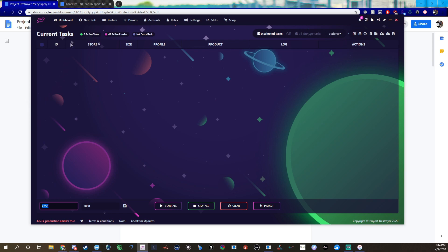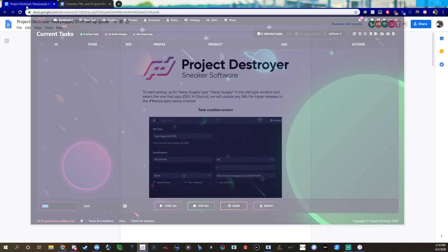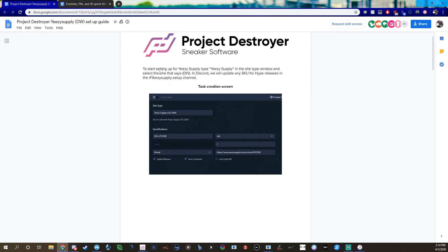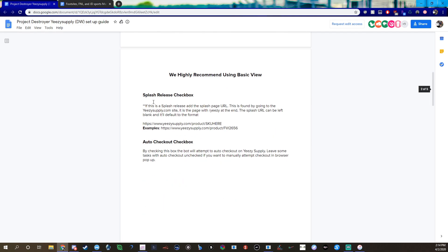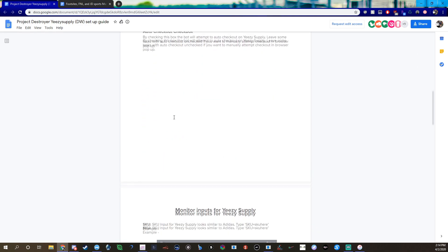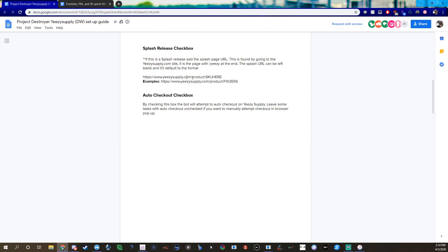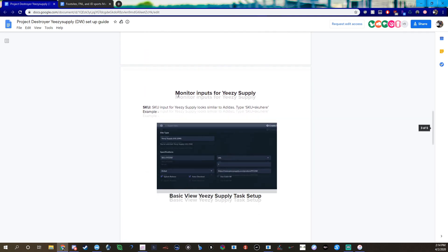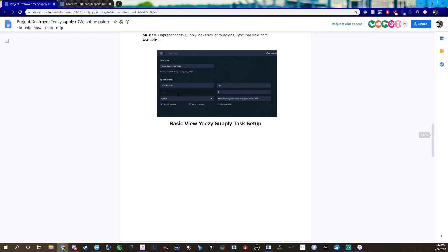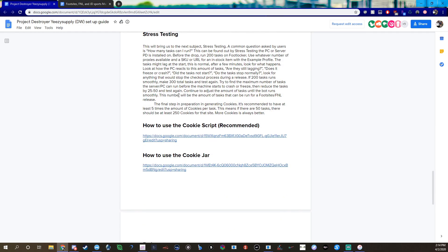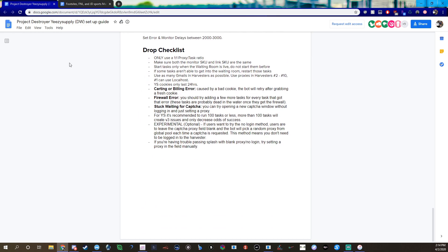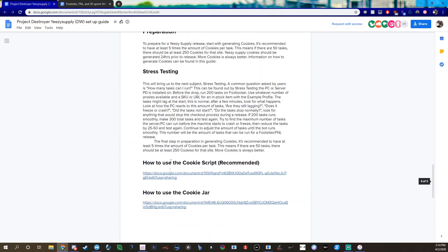But yeah, also Project Destroyer has their own YeezySupply guide within their Discord, which is very helpful and they also show like setups and stuff like that. You should easily have access to the Discord, but if you don't I'll leave these two guides in the description. They're pretty helpful, should tell you what to do. You have like SKUs and all that, they show like setups and stuff, errors, cookies, all that.